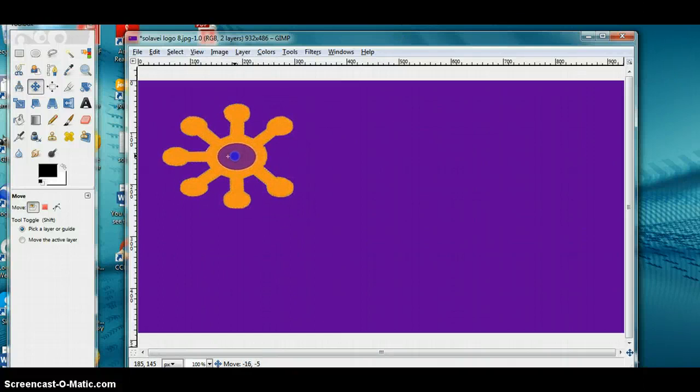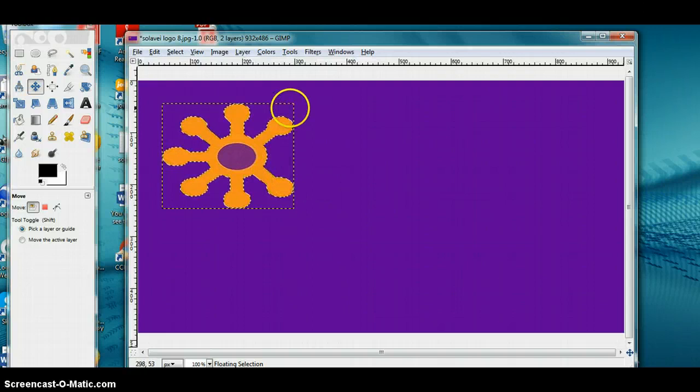If you're making logos, pictures, flyers, or whatever — make sure you leave enough space between your text or pictures. You need to leave enough room because when you send this for printing, you're going to need to have some space around everything.